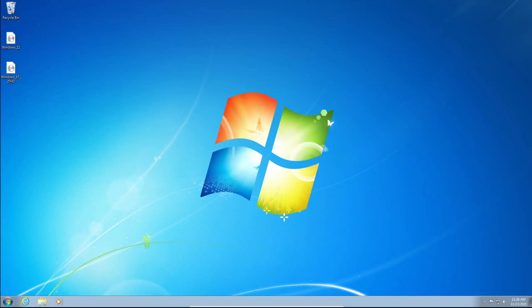Hey everyone and welcome back to another video on the channel. In today's video, I'll be showing you how to upgrade from Windows 7 or an unsupported Windows 7 device to Windows 11. Let's get into the video.